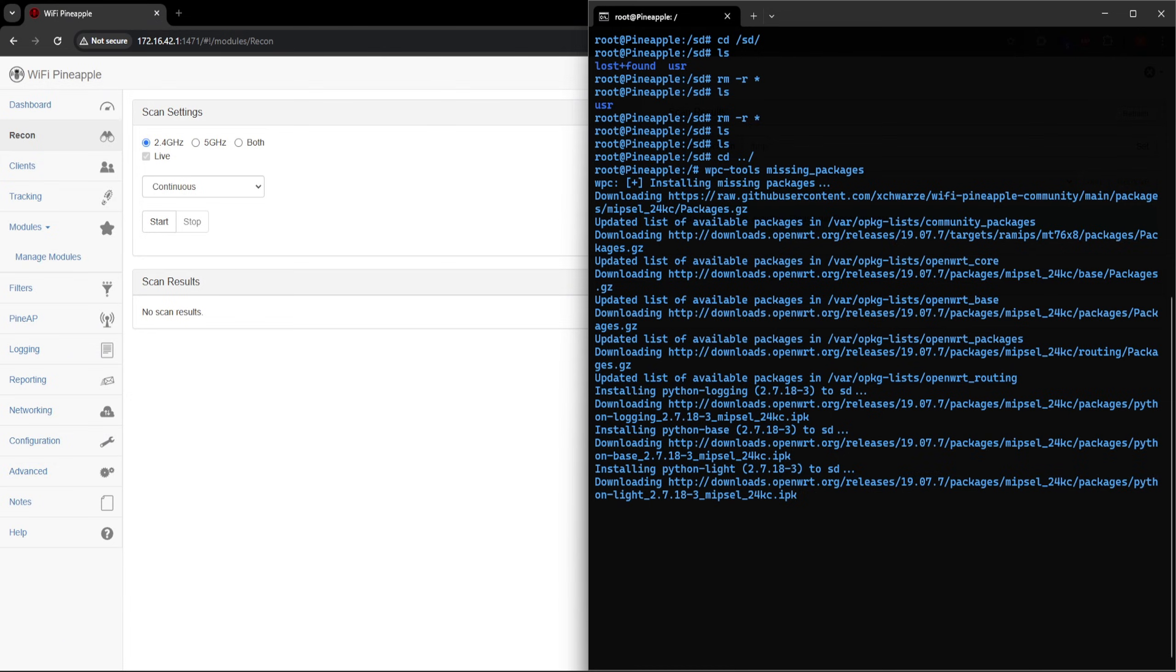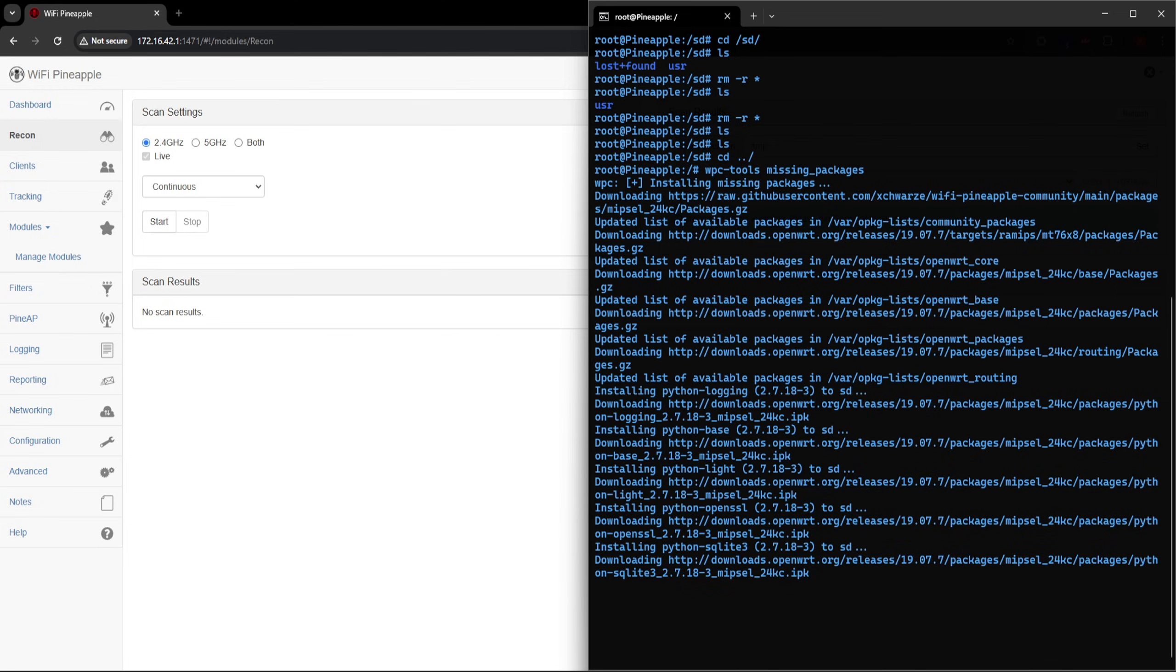And the reason I empty the SD directory multiple times even after the format, is because in my 284 times going through this while testing, the missing packages weren't fully being installed otherwise.